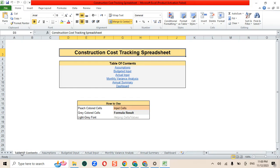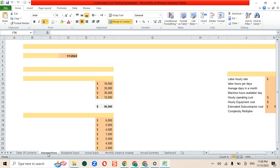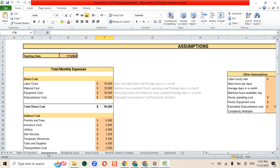Hi everyone, Oak Business Consultant is back with another financial model, which is the construction cost tracking spreadsheet. In this video, we will go through all of the following sheets. First, we have the assumption sheet.